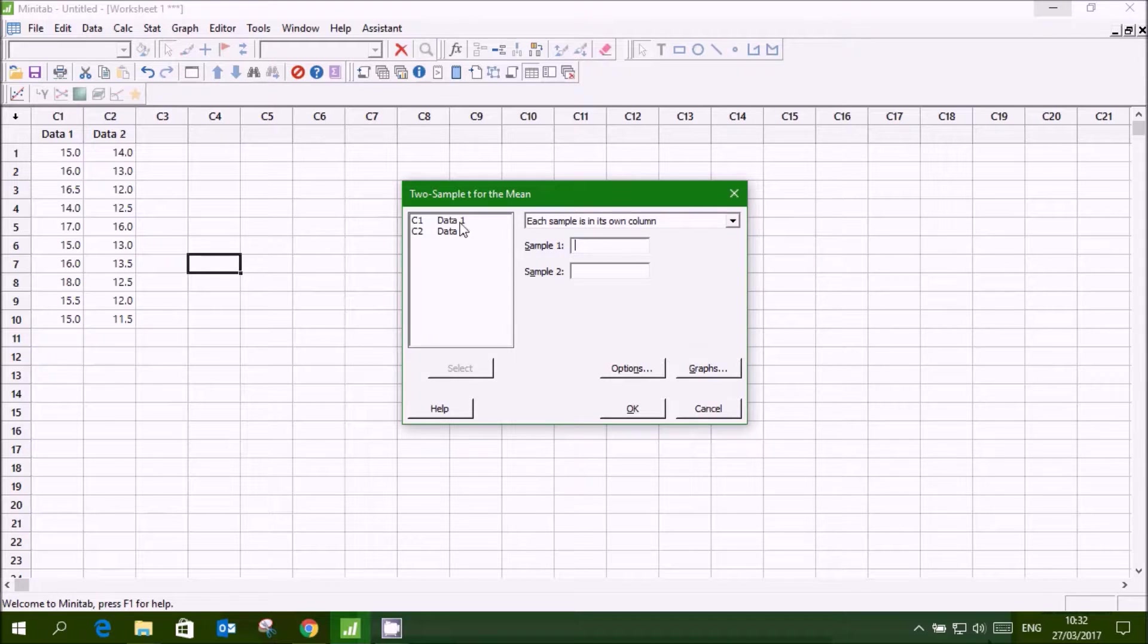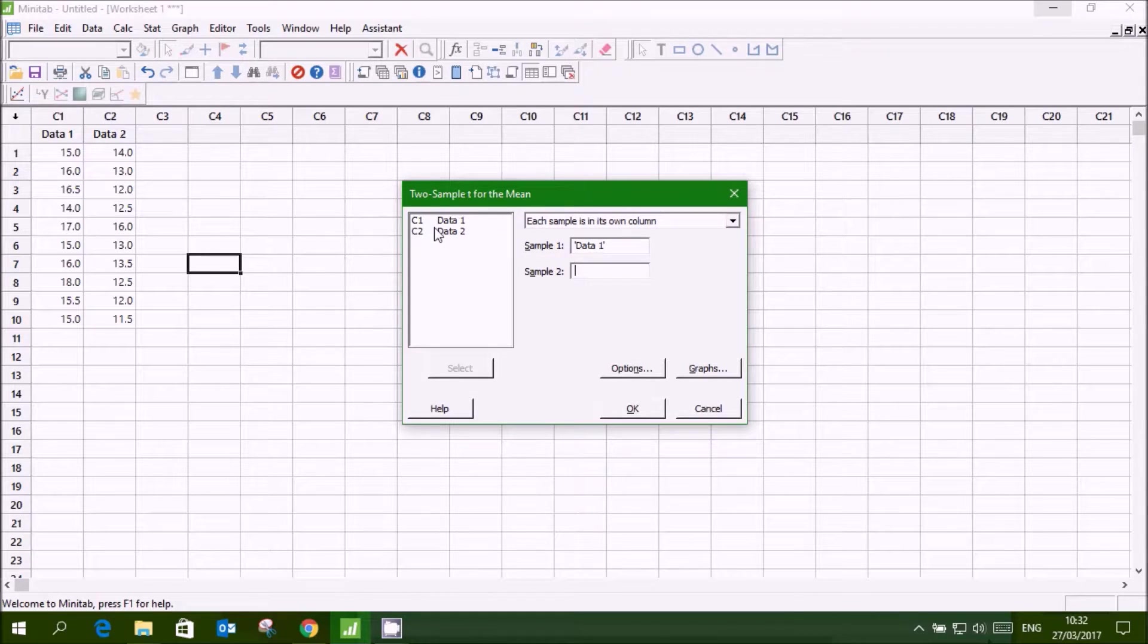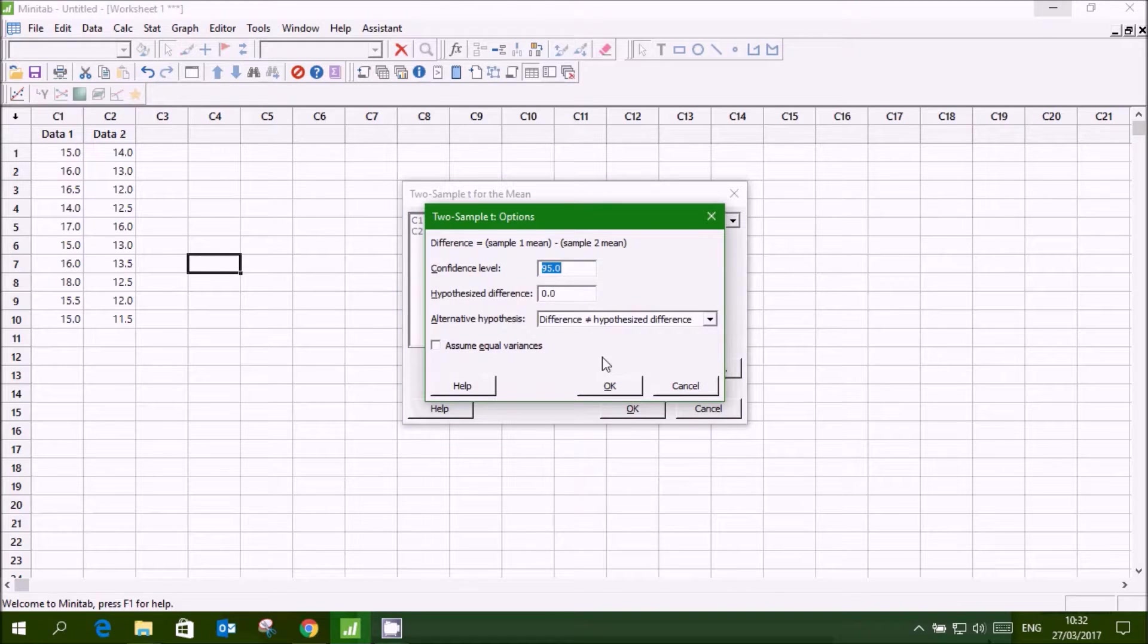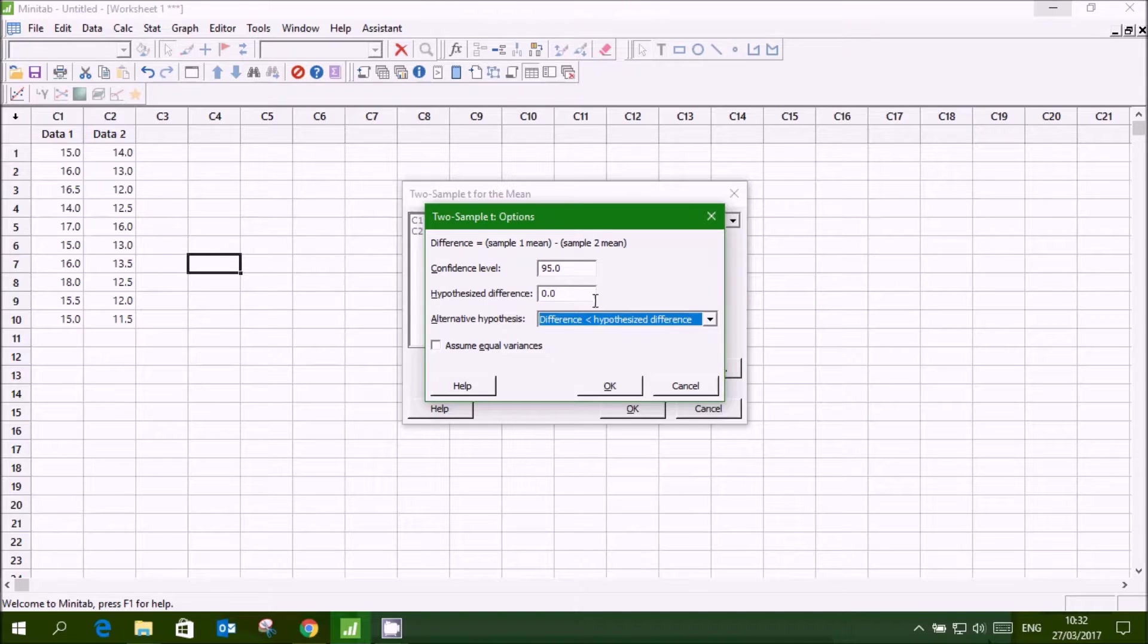Sample 1 data 1, sample 2 data 2, go to options, difference, hypothesized difference, ok.